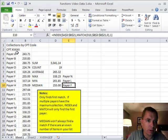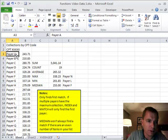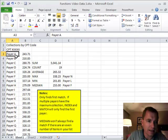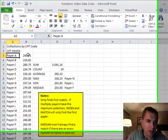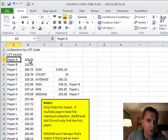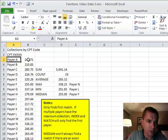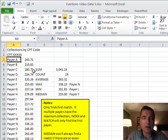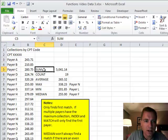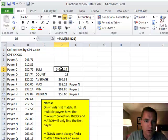First let me show you what I'm doing. I've got collections by CPT code here for some random CPT code, and I've got a whole bunch of payers down here from Payer A down to Payer S. I've got a reimbursement rate from a contract that I'm getting paid for this CPT code for all these different payers. Now I'm going to use some of the basic functions to understand my reimbursement for this CPT code.